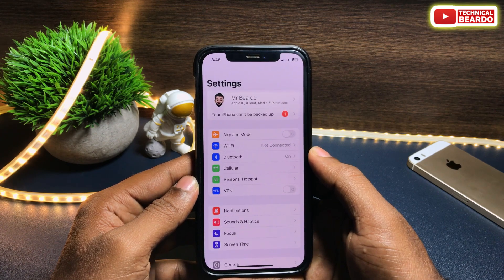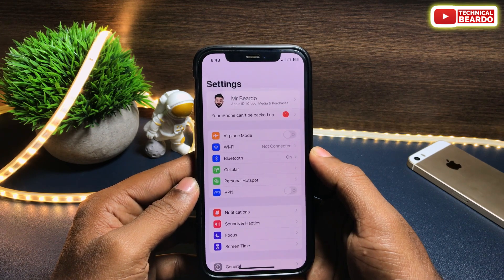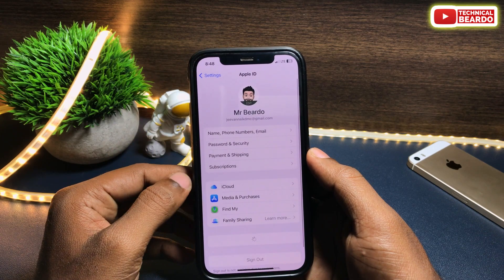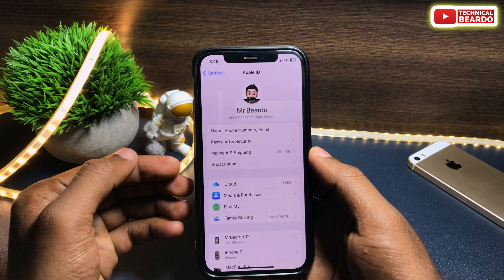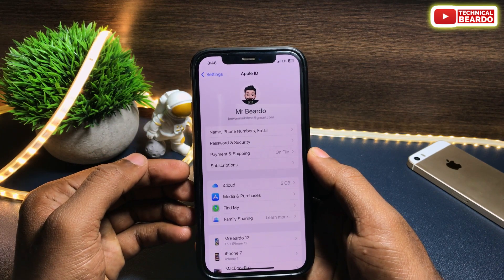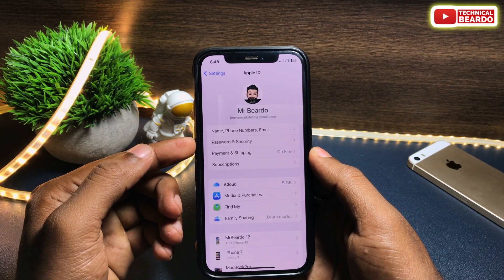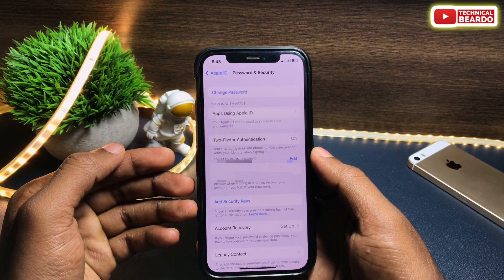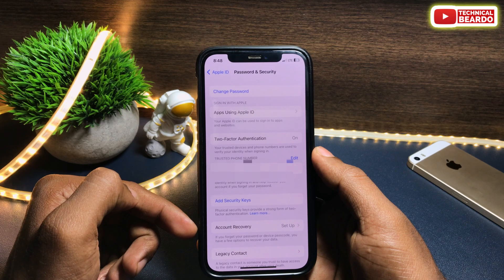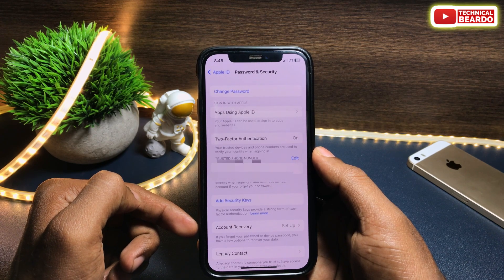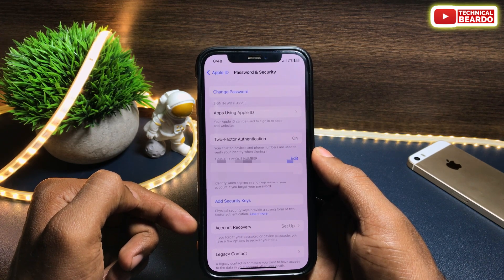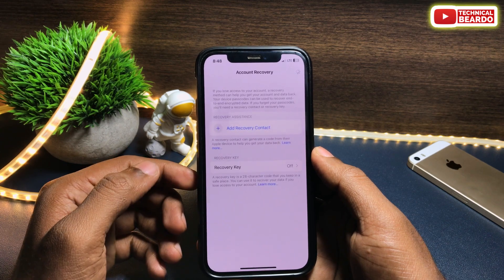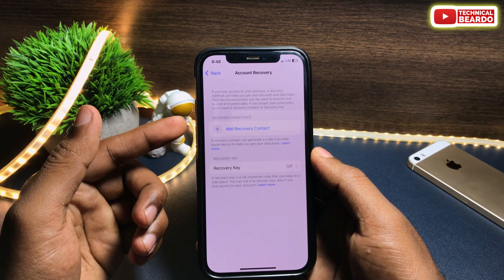First of all, go to your Settings. In iPhone, go to Settings and open the profile. Tap on profile and then tap on Password and Security. Open Password and Security and here you will see an option called Account Recovery. Tap on Account Recovery and here you will see the option called Add Recovery Contact.